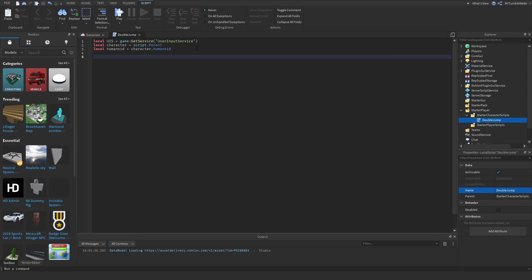Now we're going to track how many times the player has jumped before landing. So we can create a variable called jumps and set that to zero. And then we need to have a max amount of times they can jump before landing. So we can say local max jumps is equal to two. So they can only jump twice before landing.